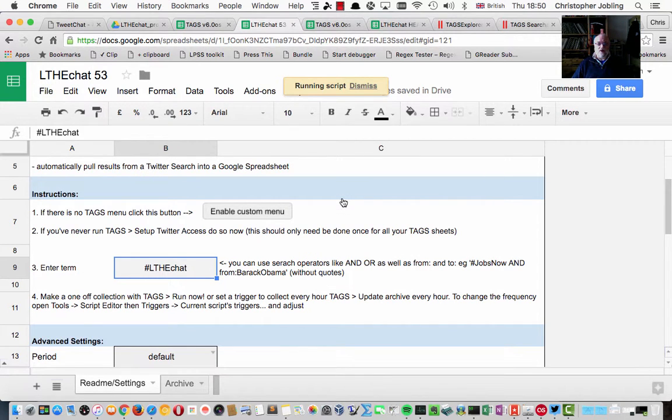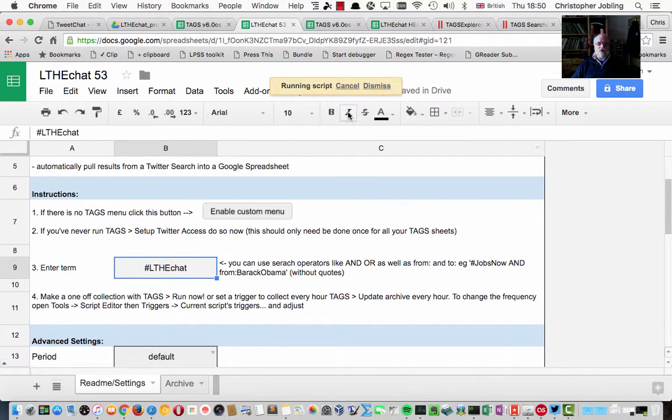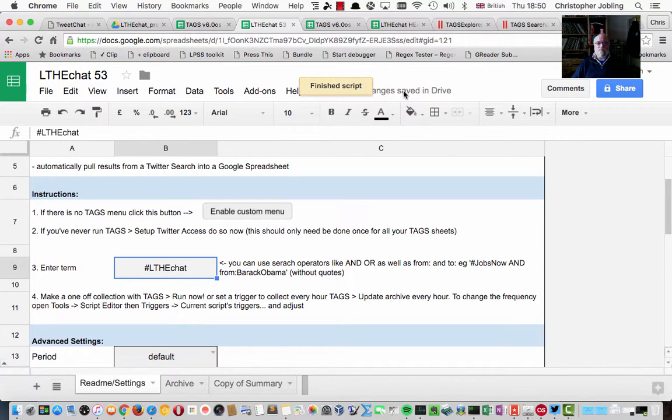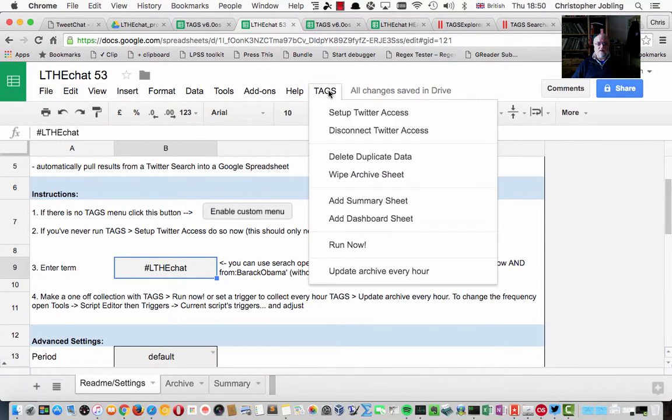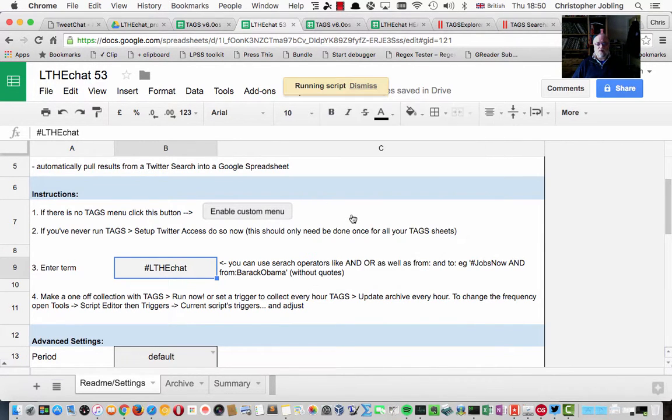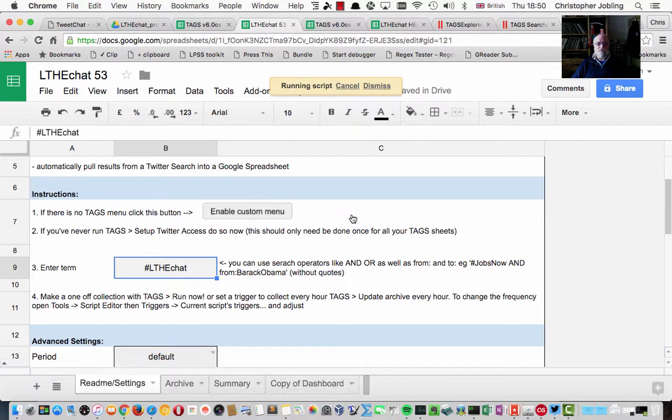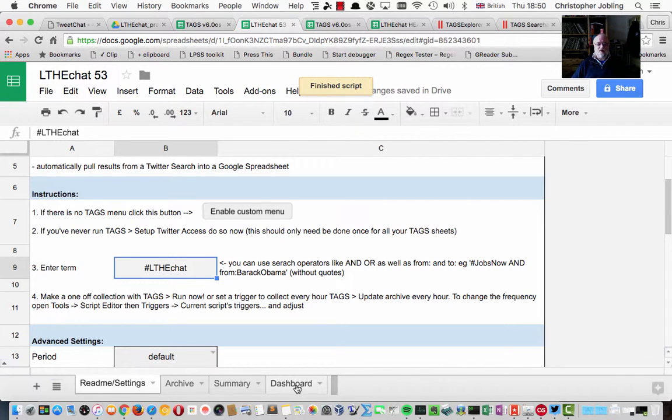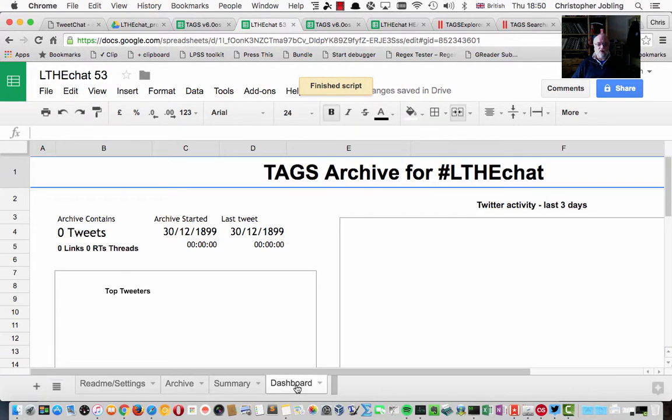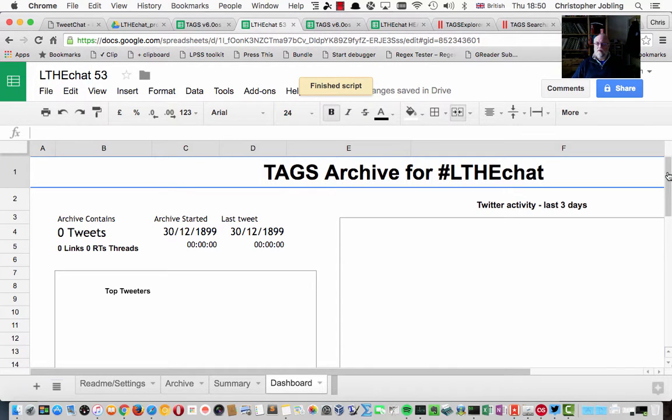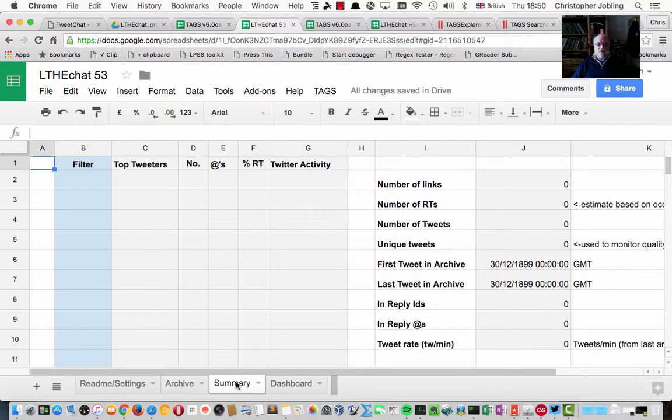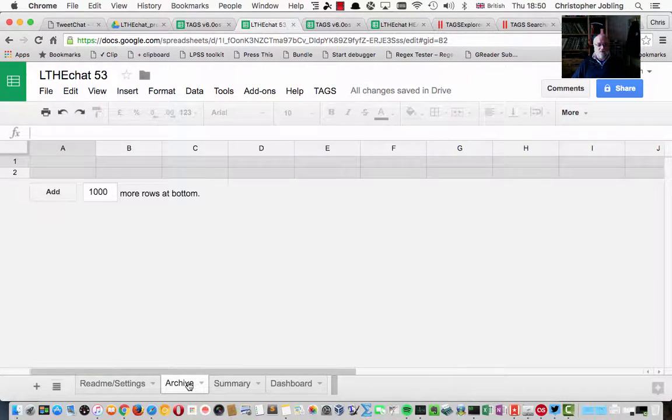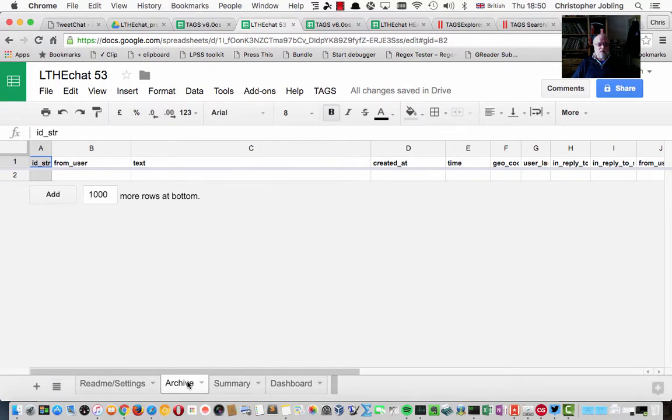Add a summary sheet, which I'll do. That's quite useful. And also add a dashboard sheet. And that brings up these two useful views that you see for the spreadsheet. And the summary. I haven't run it yet, so there's nothing much to show.